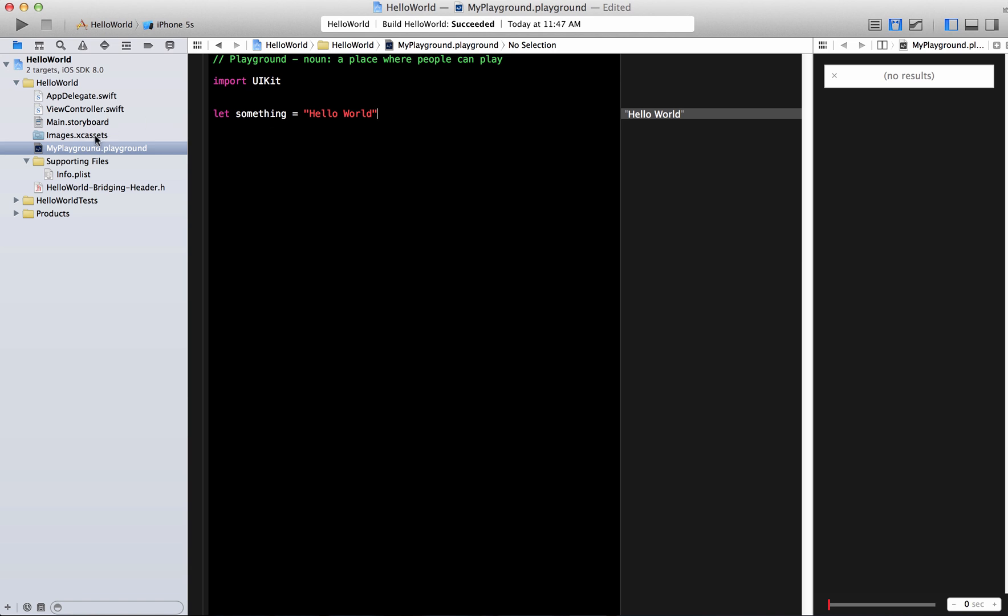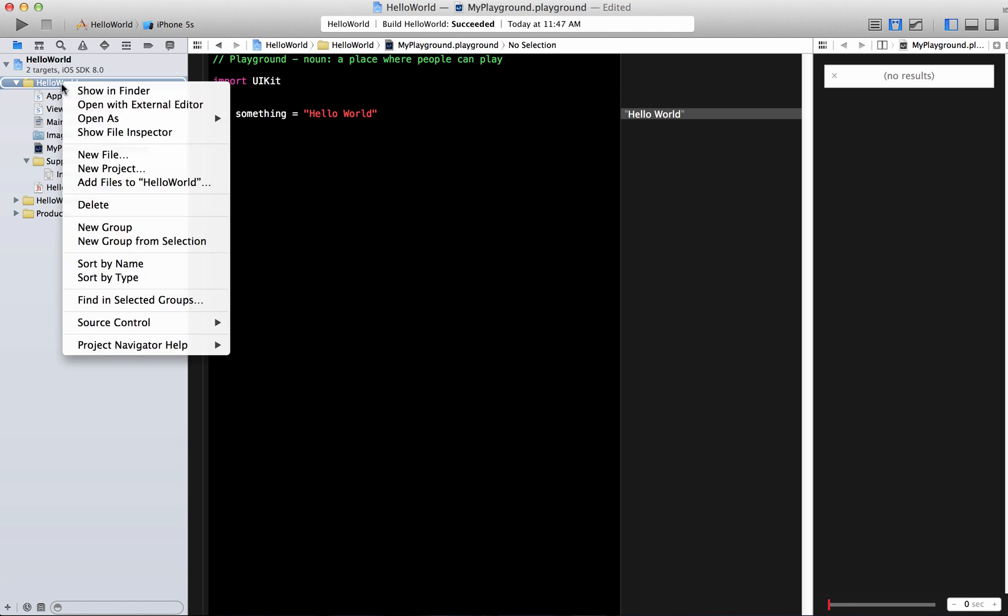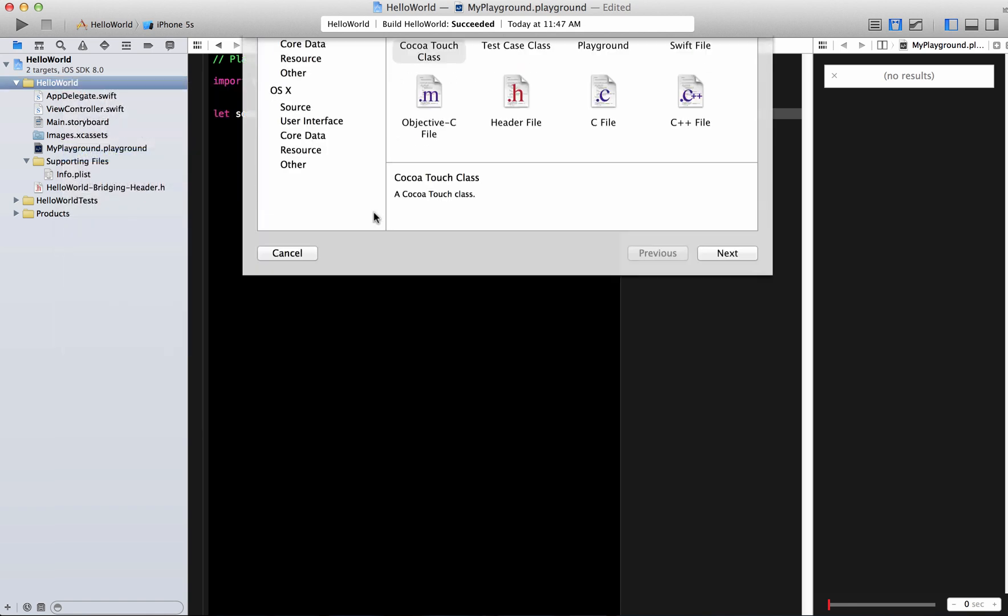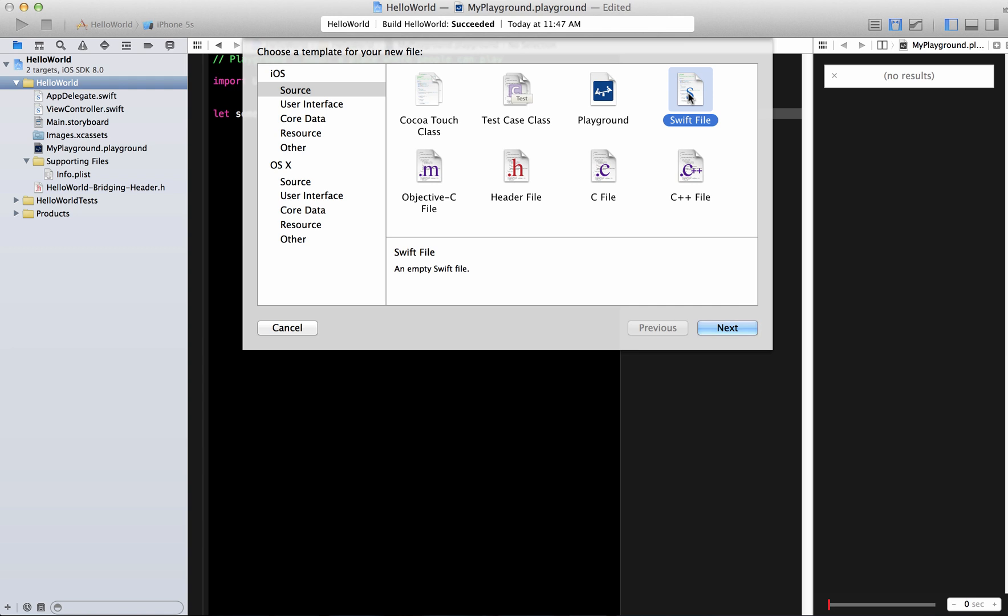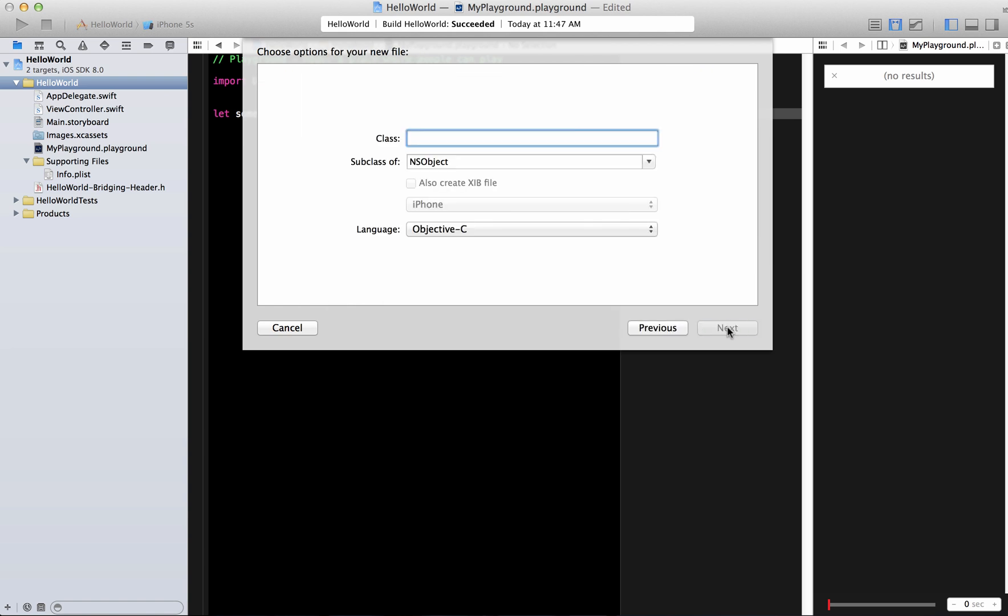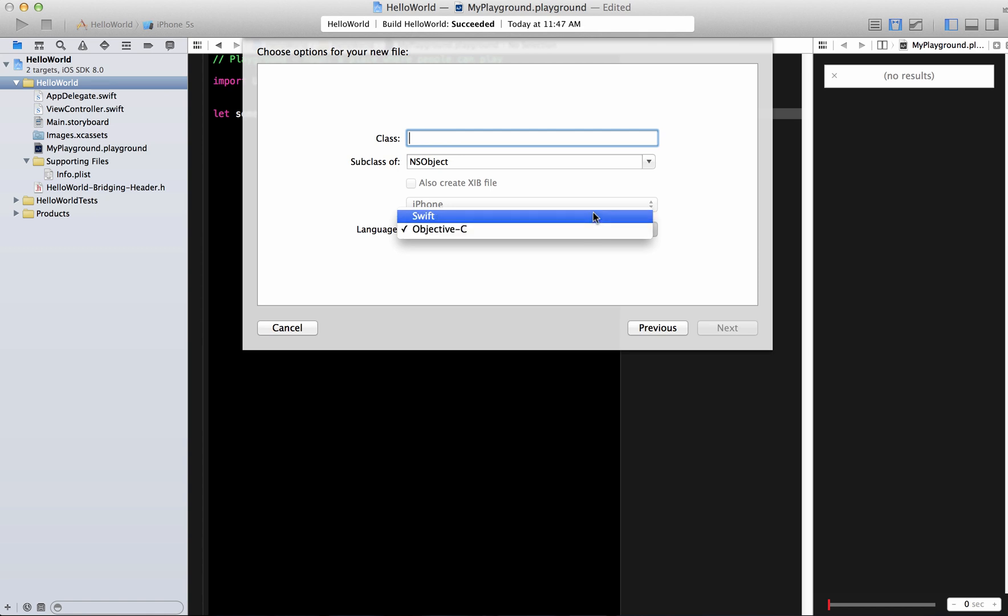If you don't have this playground file in your code you can simply add it. If you just right click and say new file you can add the playground file and right over here you can see the Swift file. If you want to add a Cocoa Touch file you now get a choice of the language Objective-C or Swift.